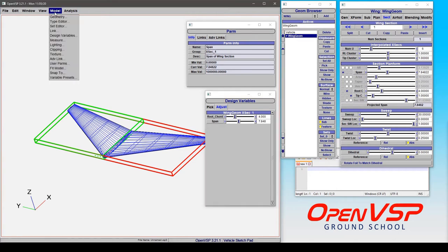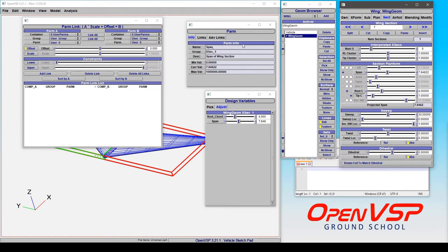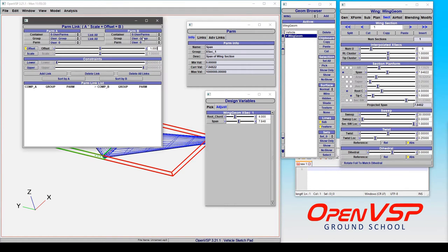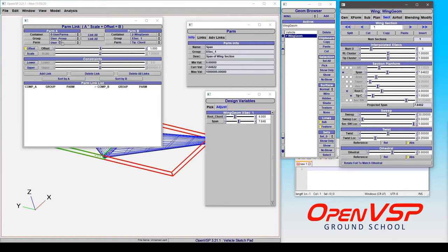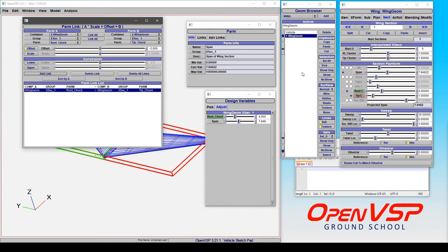So let's look at what happens in the link window. Here you have your choice between two different variables that you can link together from a linear relationship. Let's say that we want to have the tip chord and the root chord linked together. Let's add link. Note that the tip chord is the driven component, the root chord is the driver, and all of those are together.